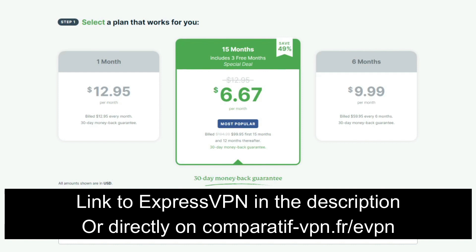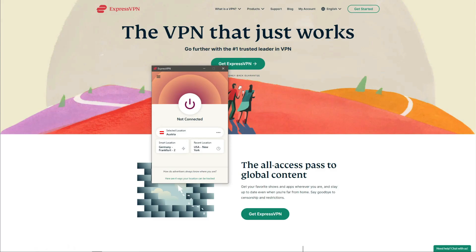Now, why is using ExpressVPN for free for 30 days better than getting a really free VPN? Well, if you check our video about the best free VPNs on the market, you'll see that free VPNs are quite limited in what they offer, and these limitations will come out as soon as you start using them.